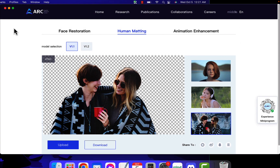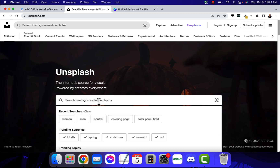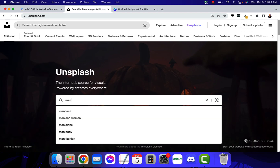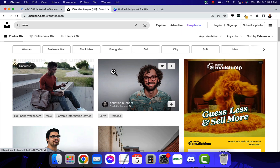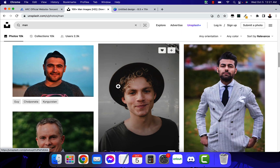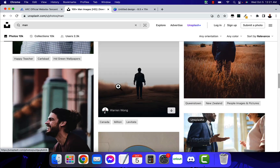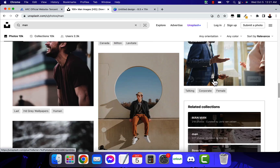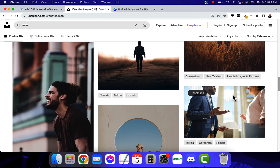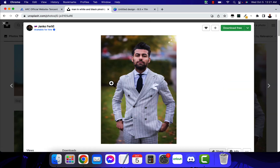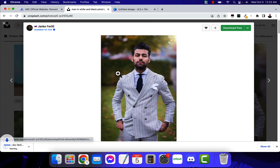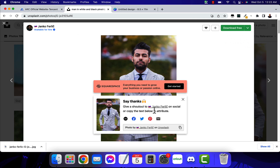I'm going to go to Unsplash where I can get some royalty-free images. As an example, I'm going to search for 'man' and look for a good image where I can take out the background. I'll go ahead with this one — it looks pretty cool. I'll click Download Free, and give a shout out to Janko Ferlic. Thank you, Janko, for giving us the opportunity to use this image today.